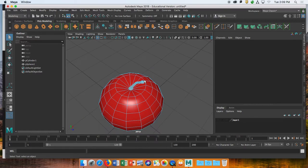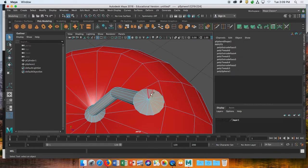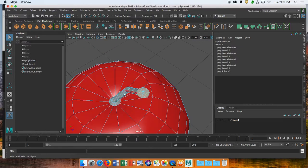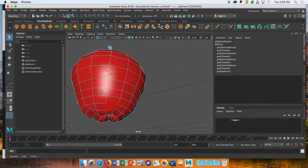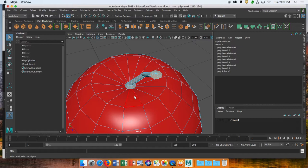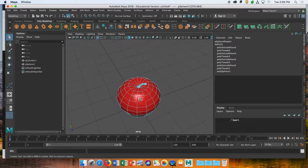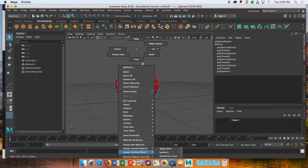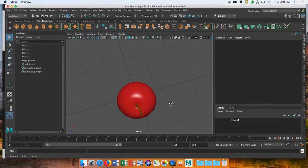Now do the same for the stem. Select the top stem faces, hold Shift and press period to expand the selection, double-check you haven't selected any other faces, then hold the right mouse button and assign the Apple Stem material. We've now got a pretty good-looking apple.